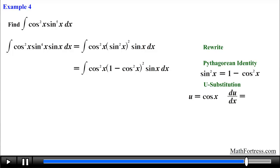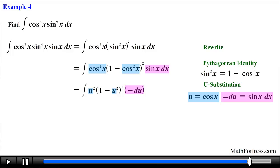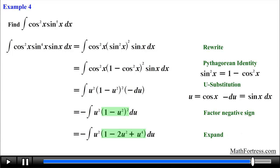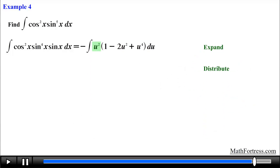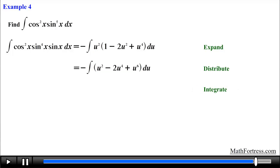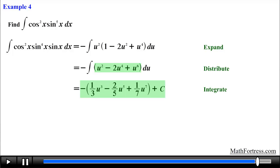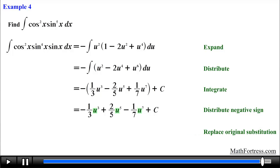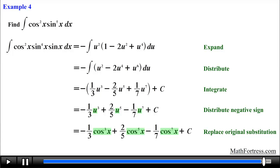Now that we have a single sine factor and the rest of the integrand in terms of cosine, we proceed with u-substitution: let u equal cosine of x, take the derivative of u with respect to x, and solve for sine of x dx. We substitute these expressions throughout, then factor out the negative and expand the binomial. Having expanded, we distribute u squared and find the integral of each term using the power rule. We add the constant c, distribute the negative sign, and substitute back cosine of x for u, obtaining the final answer: negative one-third times cosine cubed plus two-fifths times cosine raised to the power of 5 minus one-seventh times cosine raised to the power of 7 plus c.